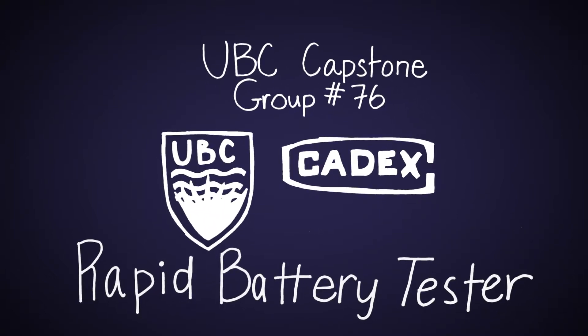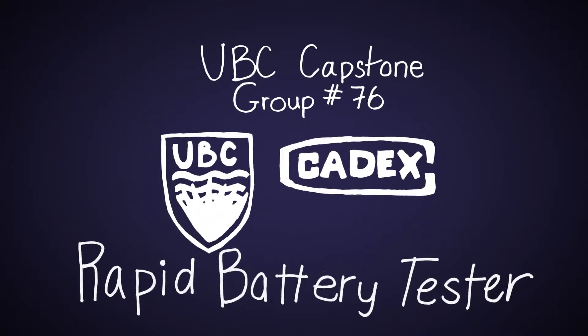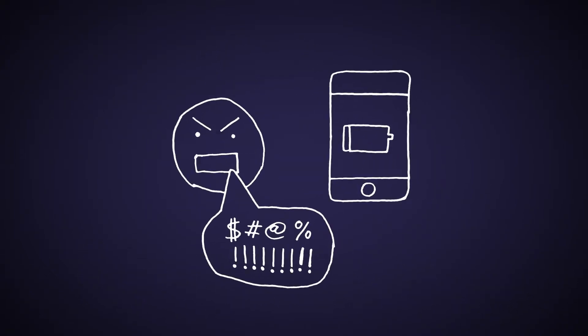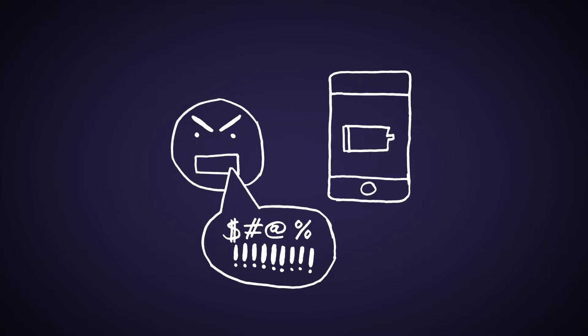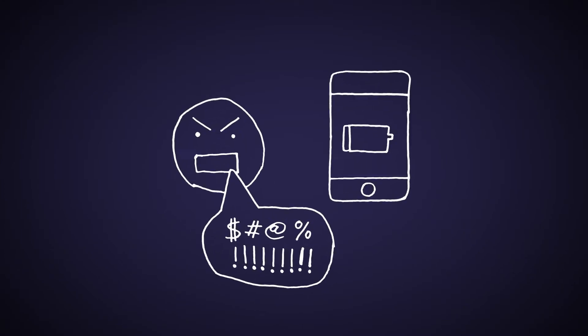Do you know what the biggest complaint of smartphone users is? They complain most often about poor battery life in their cell phones.